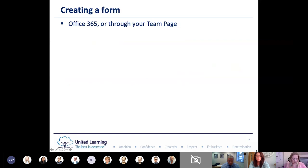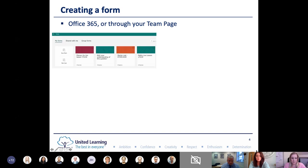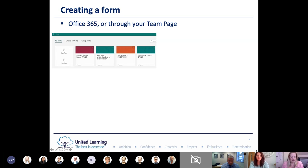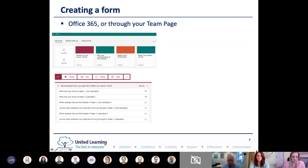Microsoft Forms is a Microsoft package - the best way to access it is through your Office 365 page, but you can also create a form through your Teams page. When you create a form you get a page that looks like this. You can create a form or a quiz. I've colour-coded mine: starter mats are in orange, pre-forms are in green, and the plenary is in pink. When you create a question you have different options: multiple choice, text, rating using stars and numbers, dates, and more.